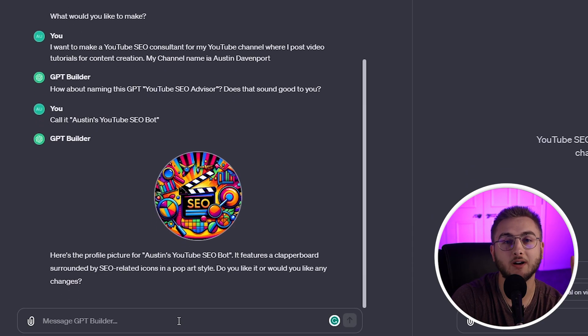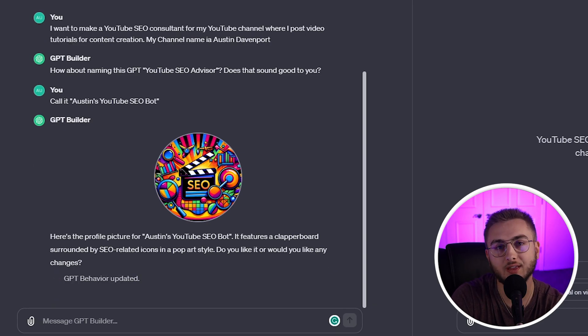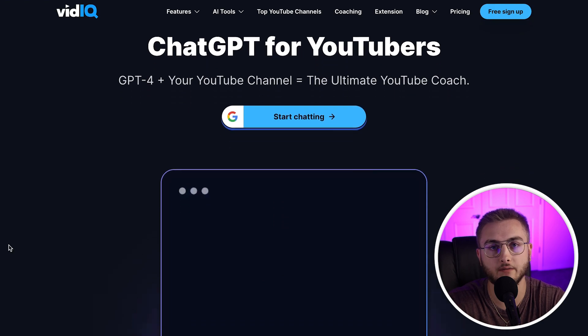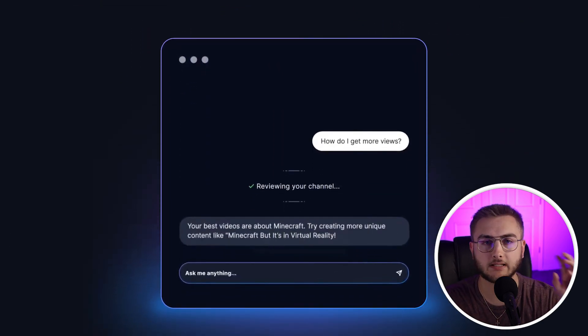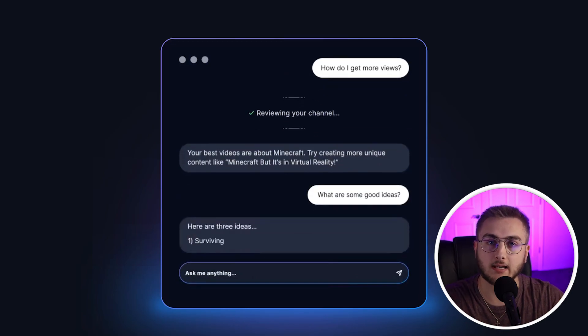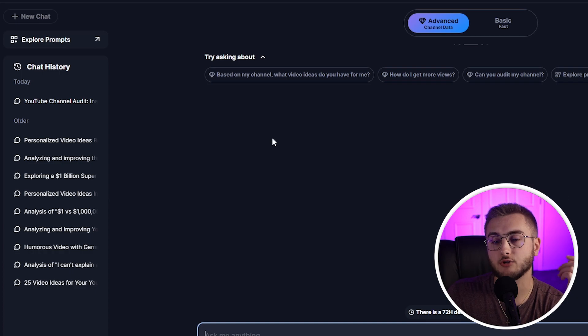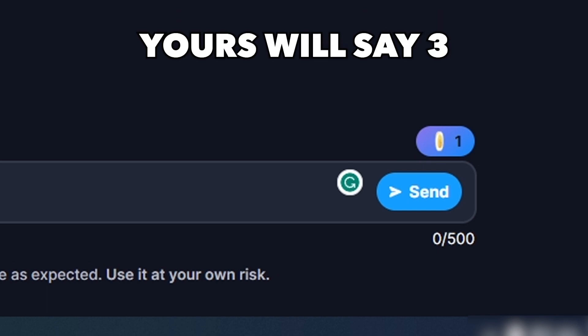The next thing we need to do is start giving your channel bot some insight as to who your channel is. What I recommend is head over to vidIQ. From there, you can chat with a GPT bot that is completely configured to a YouTube channel and can look at your channel if you sign in through Google. After signing into my YouTube channel, I was able to head over to the chatbot, and you get three chat credits that you can use for free.